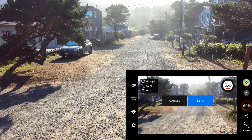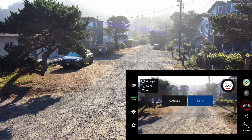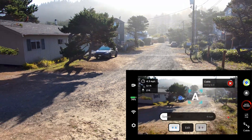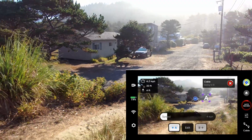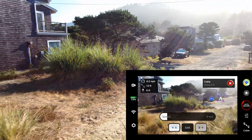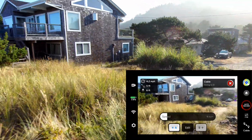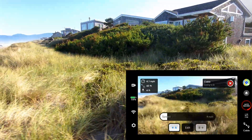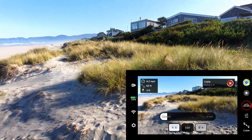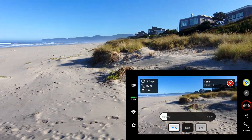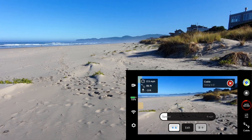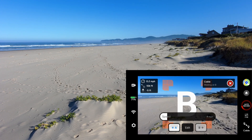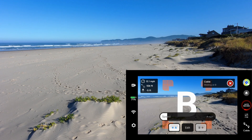Here we go. This street's name is Eloise. We're going to set A and now we're going to fly to B. Once again the Skydio 2 is negotiating itself over the berm from a position lower than the berm on either side of the cable, and there you are — a nice video of the beach.